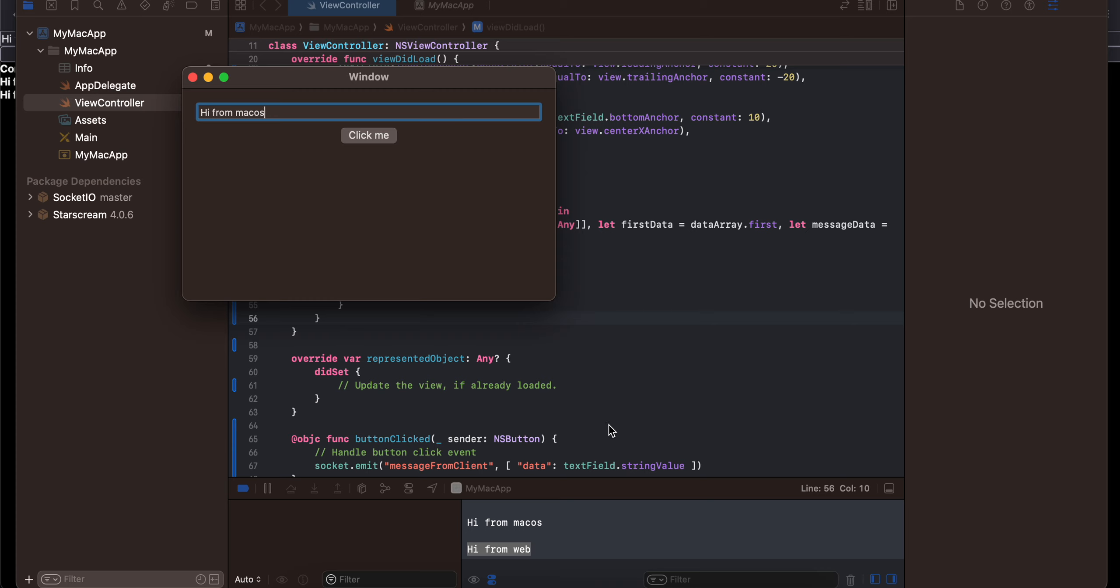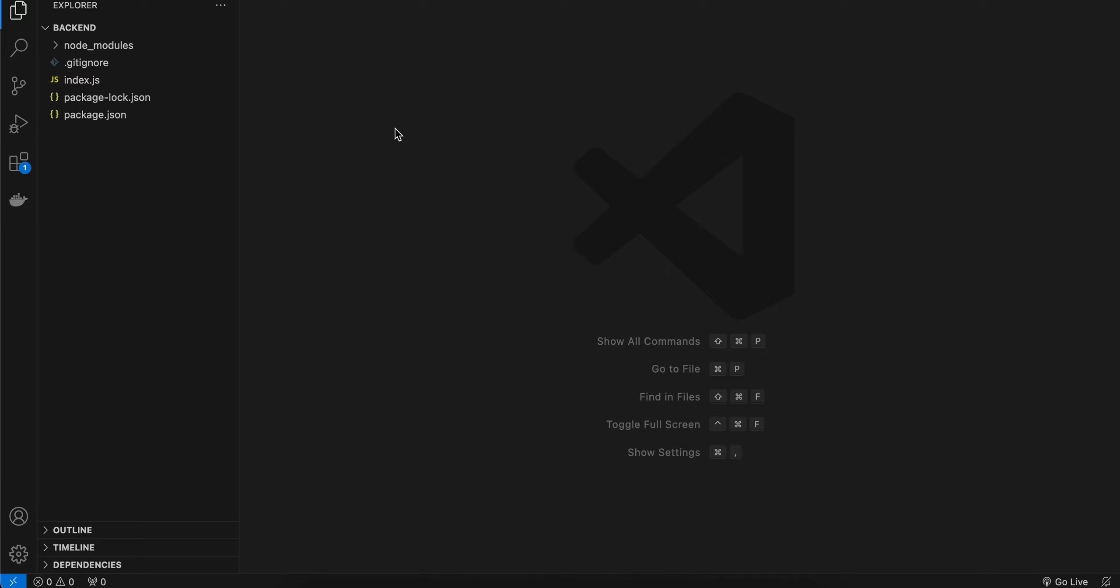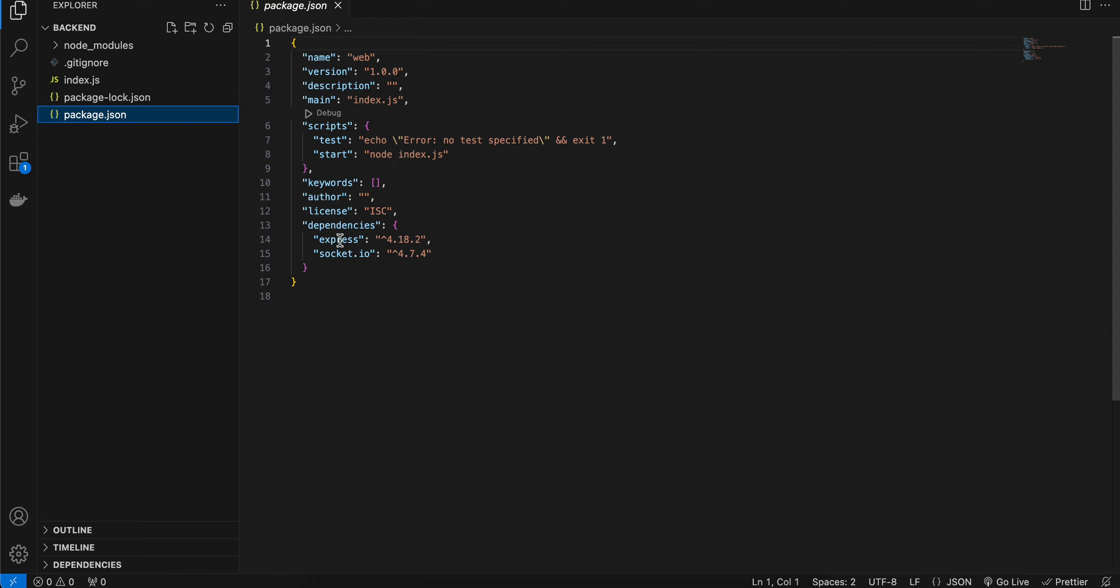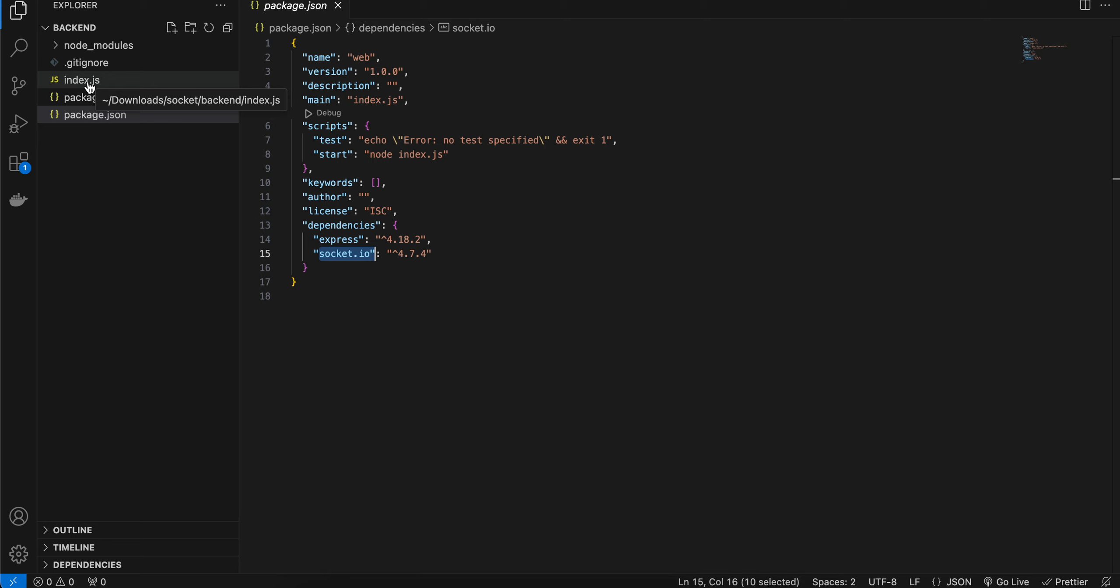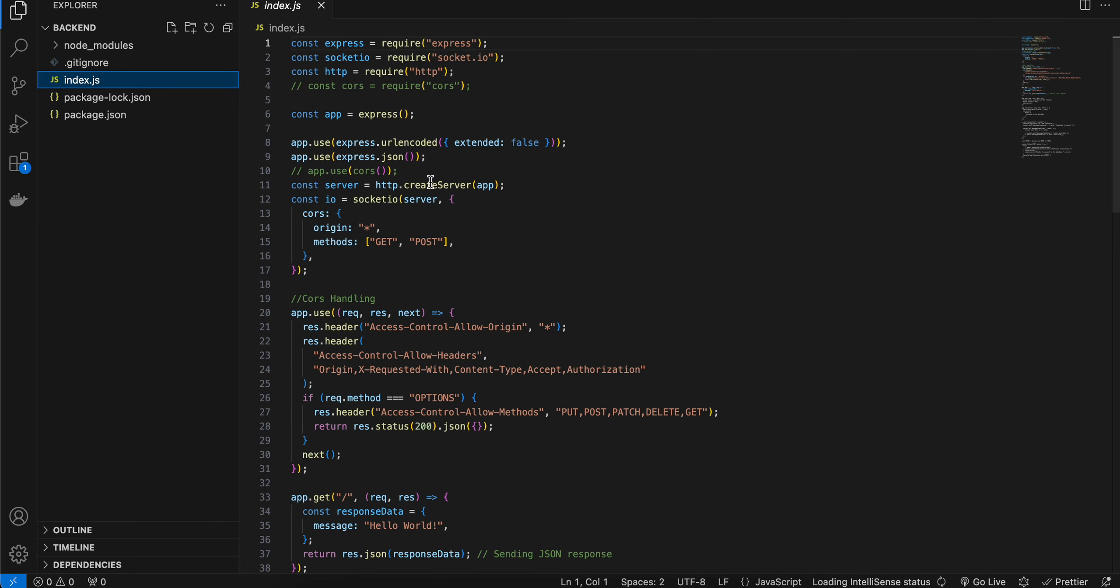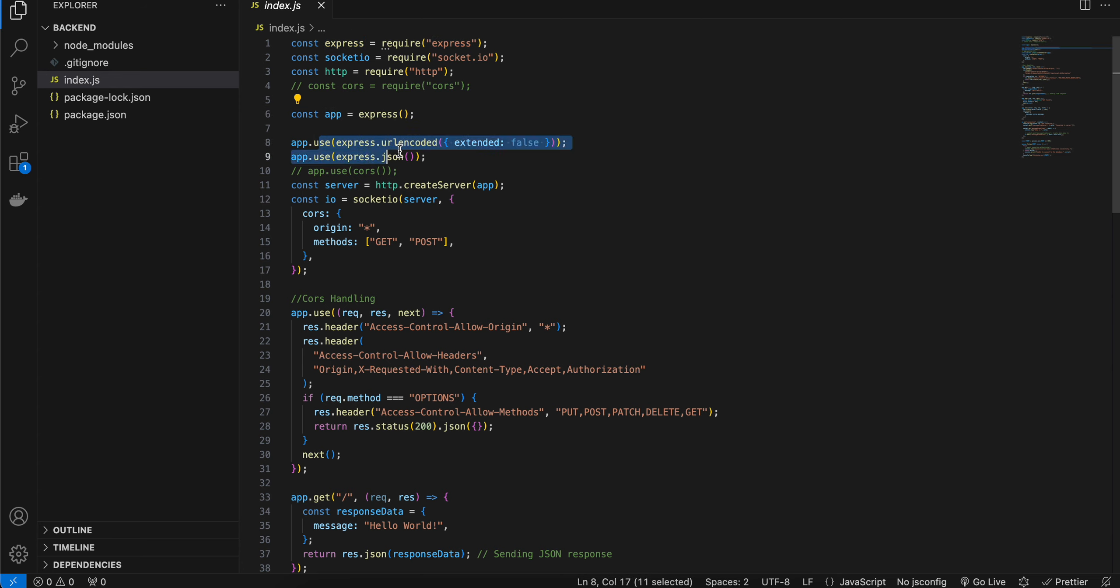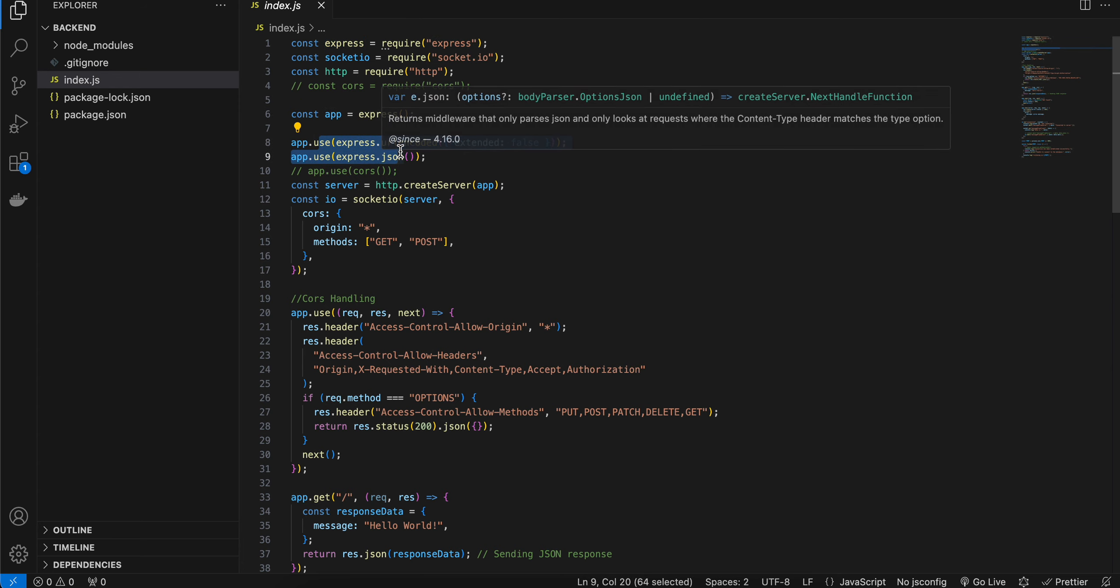Now firstly I'll just show you my Node.js backend. So here inside package.json I have just taken Express as well as Socket.IO. Do an npm install to install all the dependencies. Then inside index.js I have created an object for Express, Socket.IO, as well as HTTP. Then I have initialized Express. This is boilerplate code for Express for URL encoding as well as JSON.